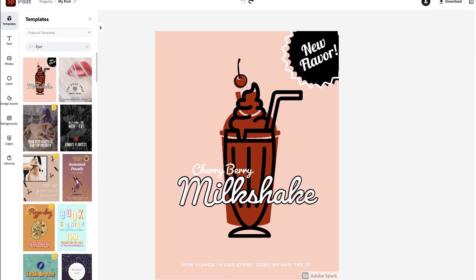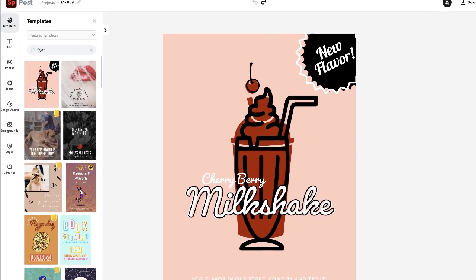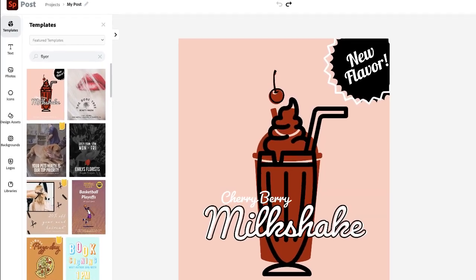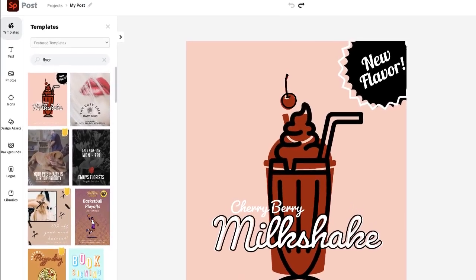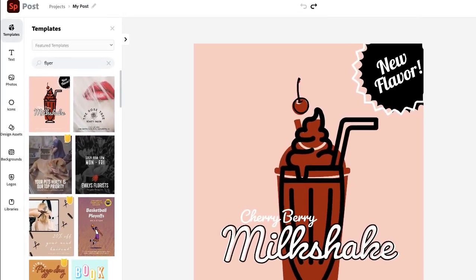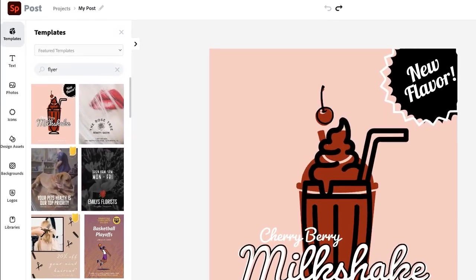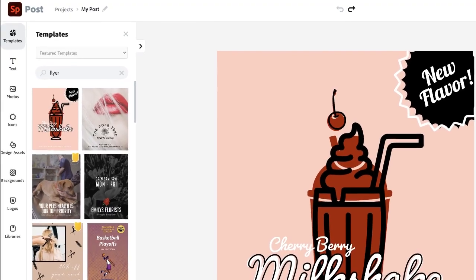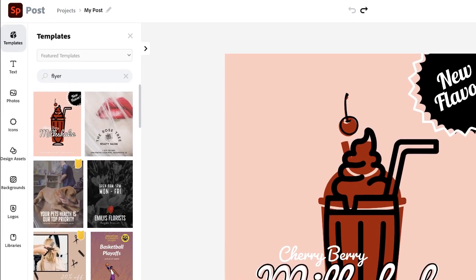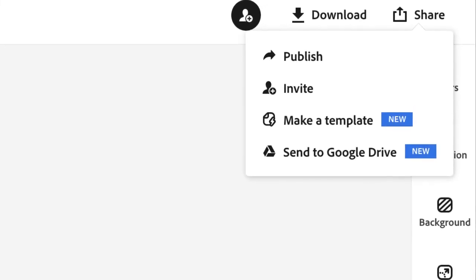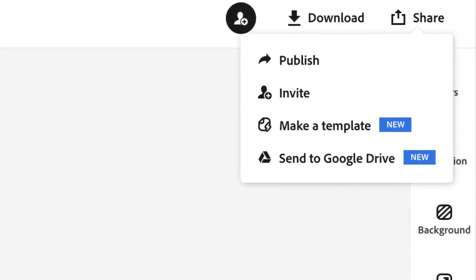On the left side of the screen you can change your template, add text, add pictures from your drive or search for free pictures, and even add icons or other designs. Click share to invite a friend to collaborate with you or send it to your Google Drive.